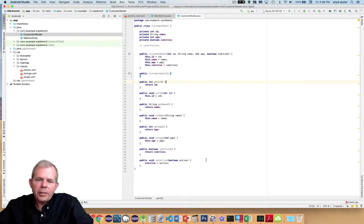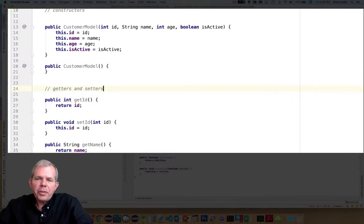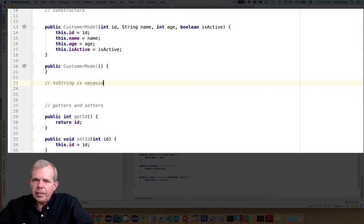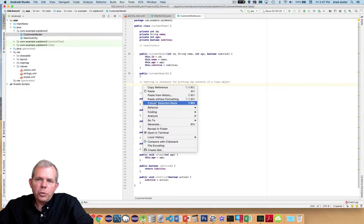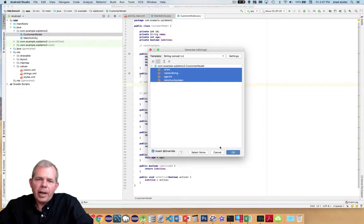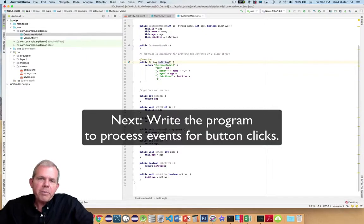The last thing needed for this class is getters and setters. Right-click, choose Generate, Getters and Setters, select all four properties, and click OK. You should see four getters and four setters. One more thing to add is the toString method, which is necessary if we're going to print this object — it takes all properties and puts them into a single string. Right-click, choose Generate, select toString and all properties. It will create a string saying 'CustomerModel id= name= age= isActive=' with a closing curly brace.